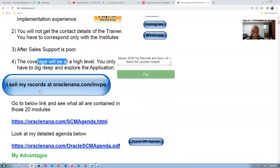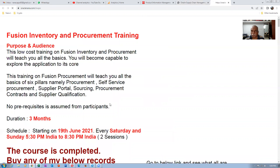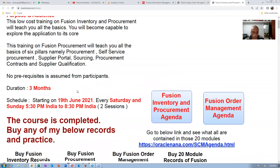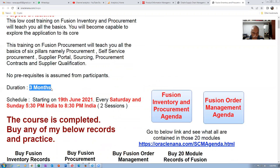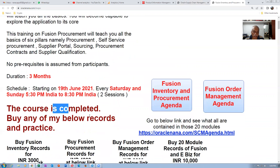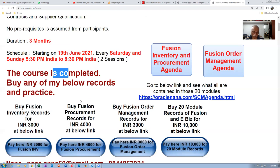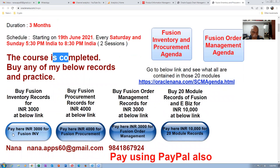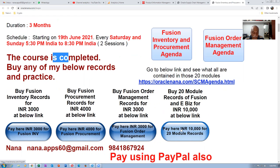If you click on the link, it will take you to one more screen, which is basically an agenda for training on inventory and procurement. The course lasted about three months and is now completed. You can now buy any of the recordings — inventory, procurement, and order management are sold separately, and there are 20 module records clubbed together. Payment is via gateway accepting credit card, debit card, UPI, etc.